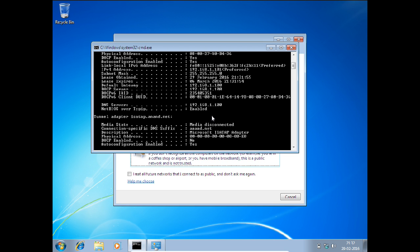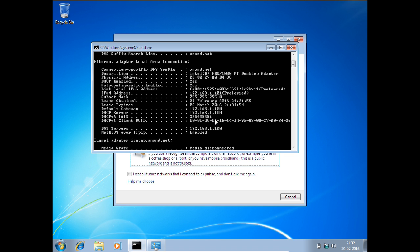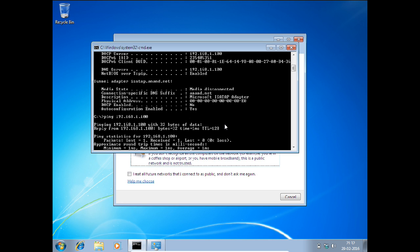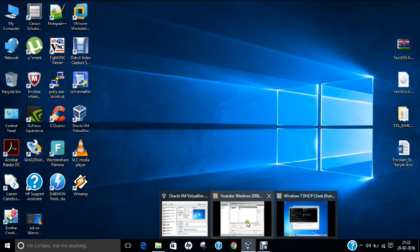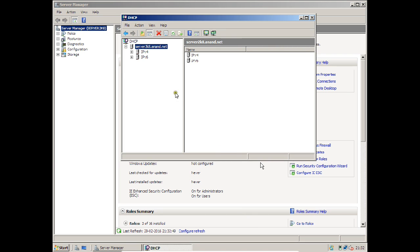If I want to reserve some IP address, let us reserve this. For that, I have to make sure I am having the physical address with me - that is 080027A0B436. Let us now change this IP address and reserve 192.168.1.104 for this machine. Let me go back to the server and show you how to make a reservation.